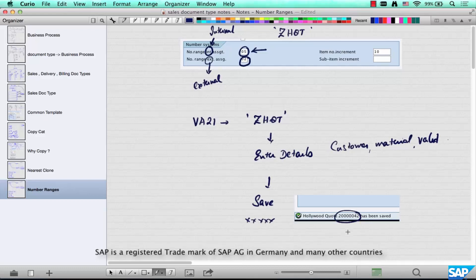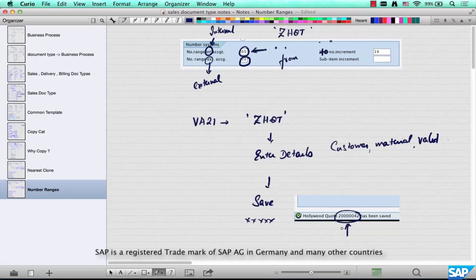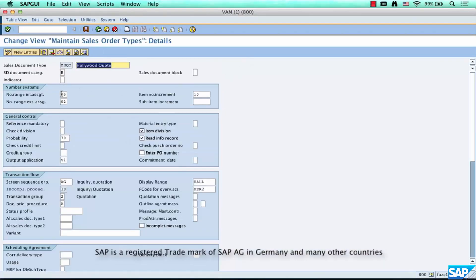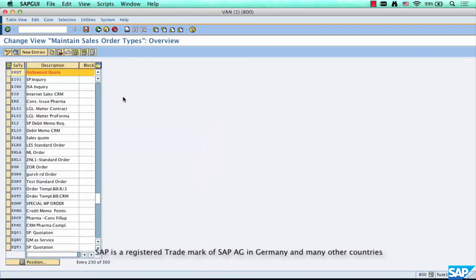So why did the system take this number 2000000042 and not something else? It has created it automatically - you didn't ask it to use a particular number, it automatically took it. So where is it configured? It's configured here. 05 refers to a number range with a starting number and an ending number, and this falls somewhere between. If you want to see what number range is associated with 05, you go and look at what 05 really represents.